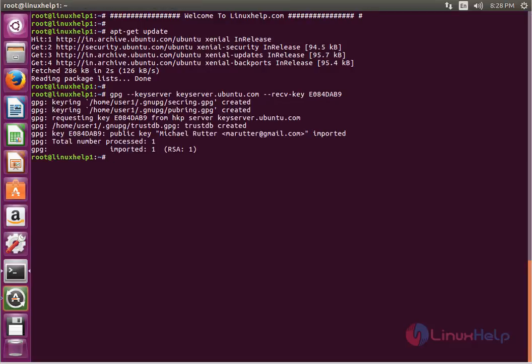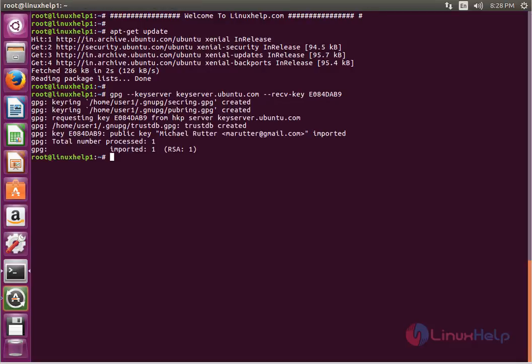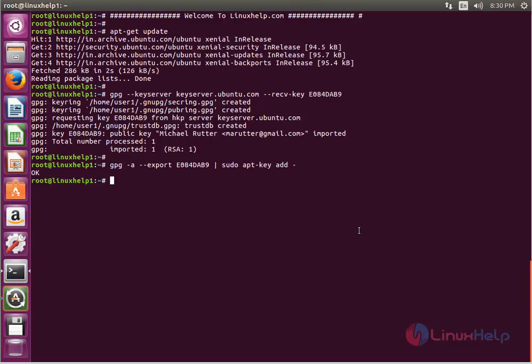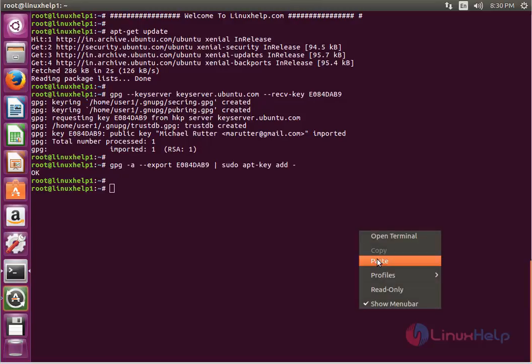The next command is used to enable the key. Now enter to enable. The next command is used to add the R programming repo. Now enter to add.